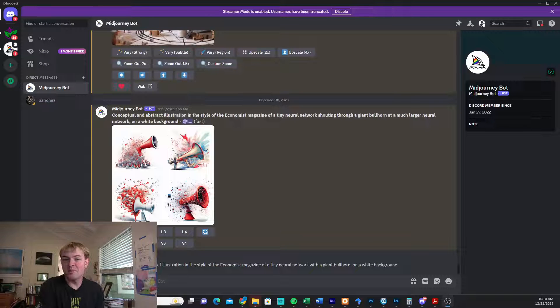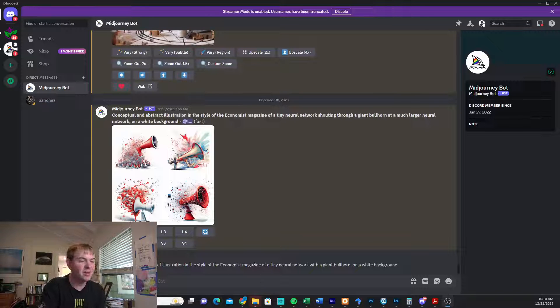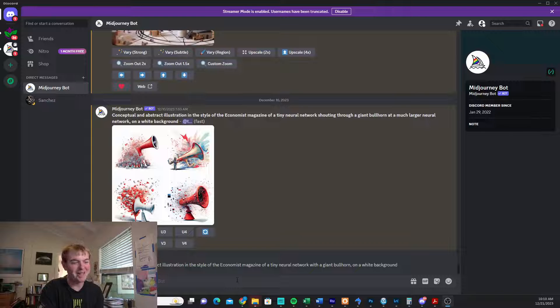So I wanted to upgrade to the new Mid Journey 6 that just came out, and I found it a little confusing trying to figure out how to do that. So it turns out it's very simple.